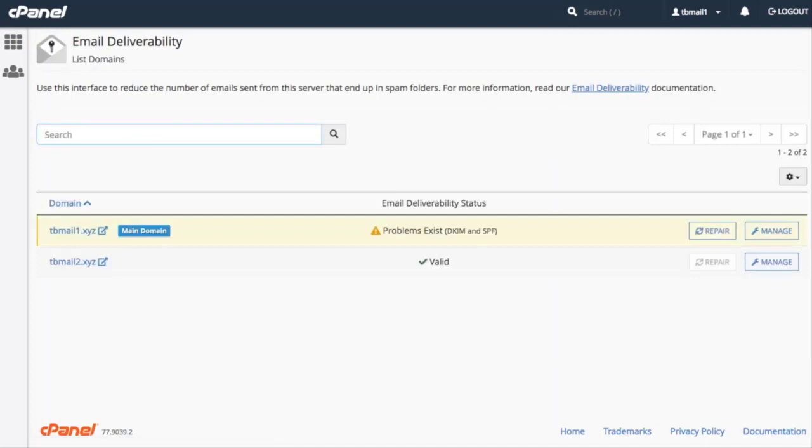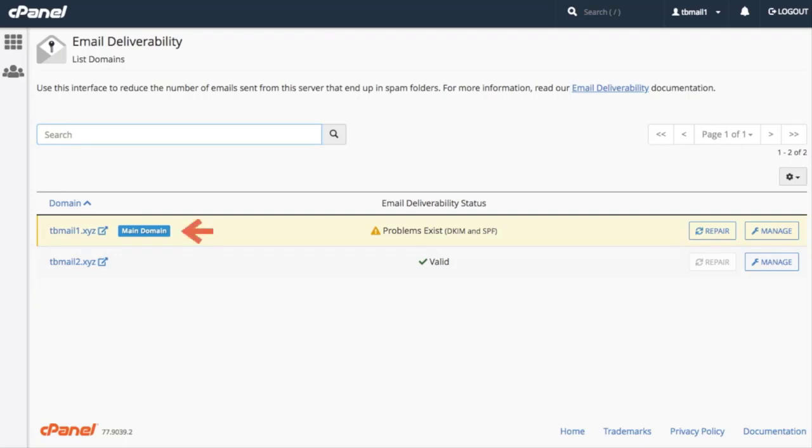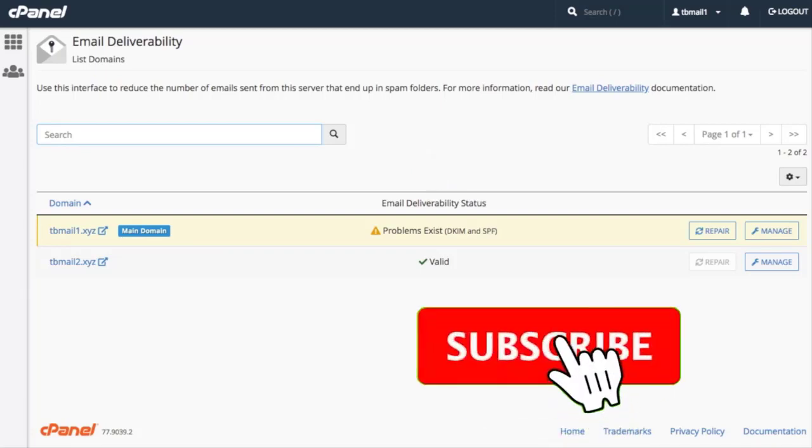Here we can view the current status of our domain's DKIM, SPF, and Reverse DNS records. The domain column lists all of our domains. The main domain label identifies that this was the domain that our hosting provider used to create our account. The email deliverability status column displays the status of each domain's DKIM, SPF, and Reverse DNS records, whether valid or invalid.